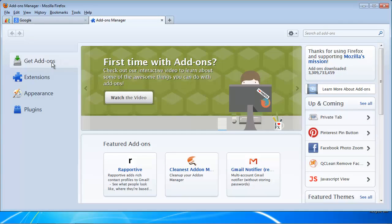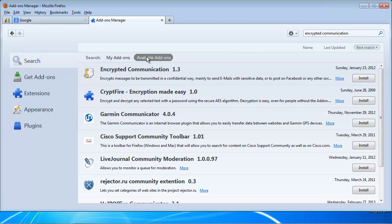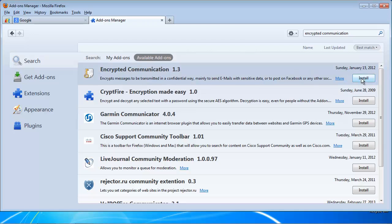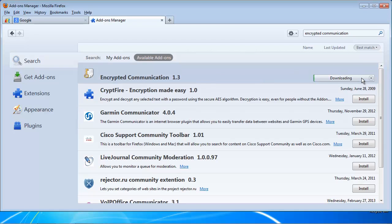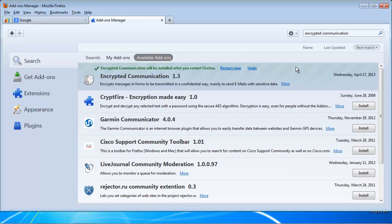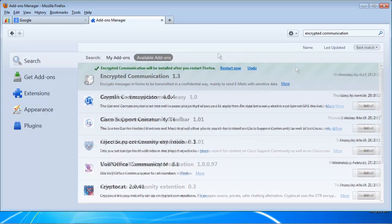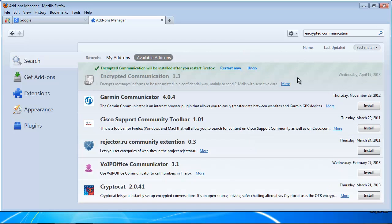In the upper right box, search for Encrypted Communication. You should see the add-on listed first in your results page. Click Install. After the confirmation dialog, your extension is installed and you are prompted to restart Firefox. Do so.